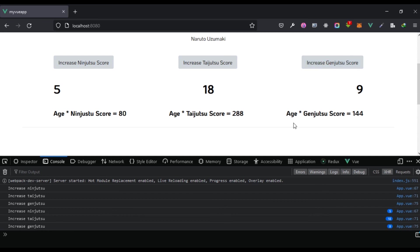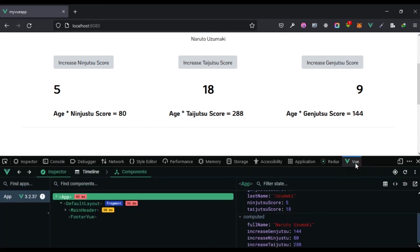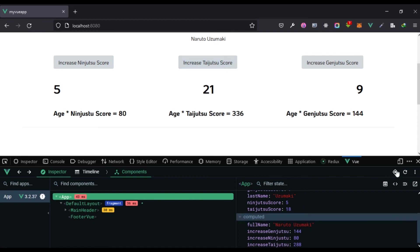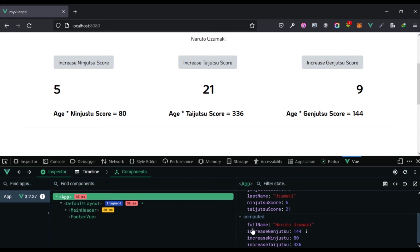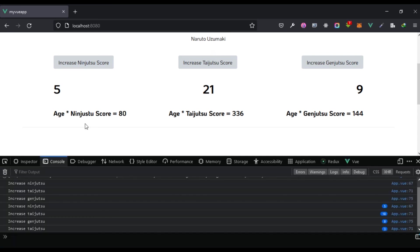This is way better than before. If we open the Vue developer tools, we can see our computed values listed there and watch them update as we increase the scores. That's it for computed properties — see you in the next lesson.